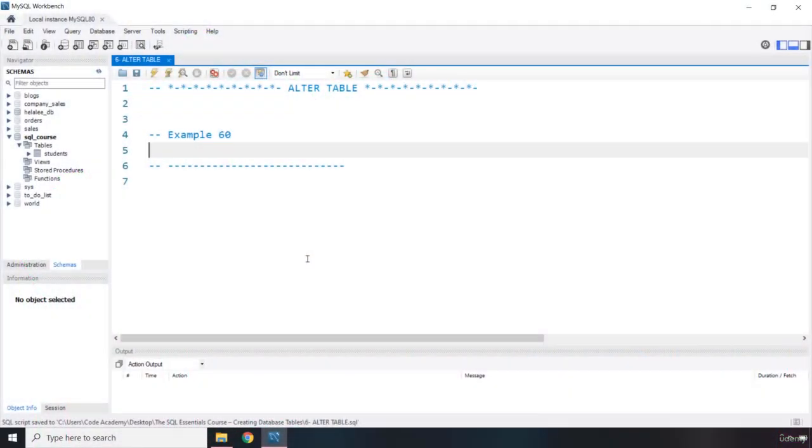Now, let's say what if you want to change a table? For example, you want to change the DDL or data definition language, then we would use the ALTER TABLE command.